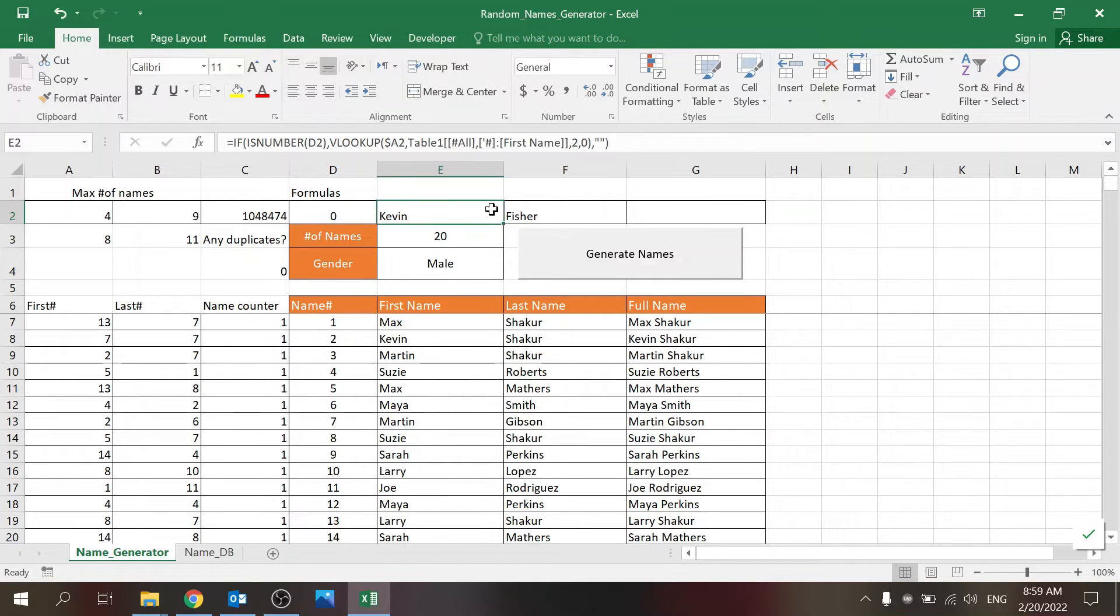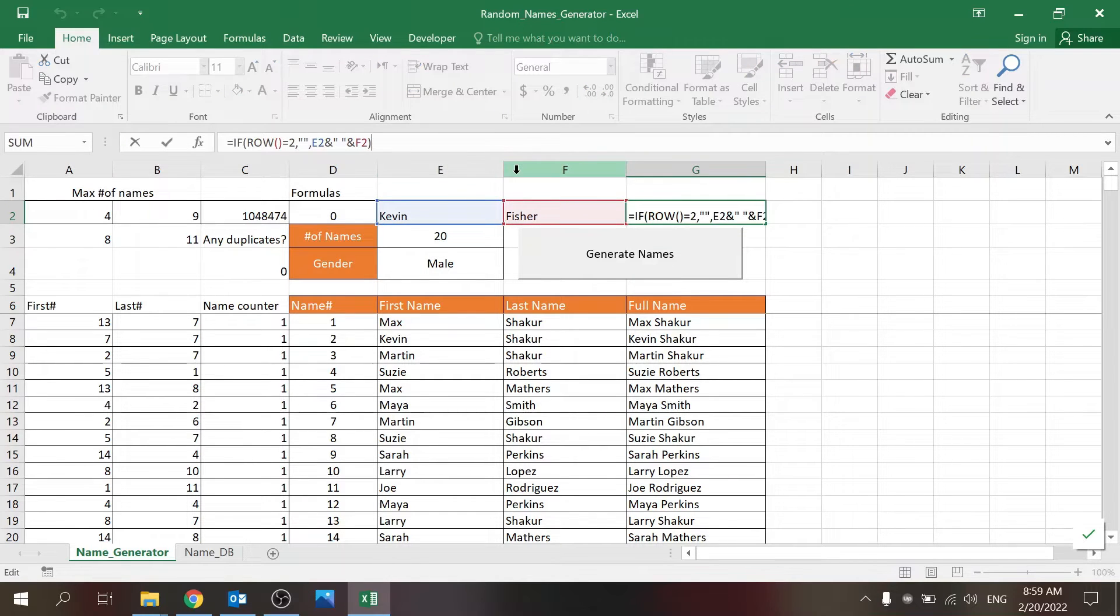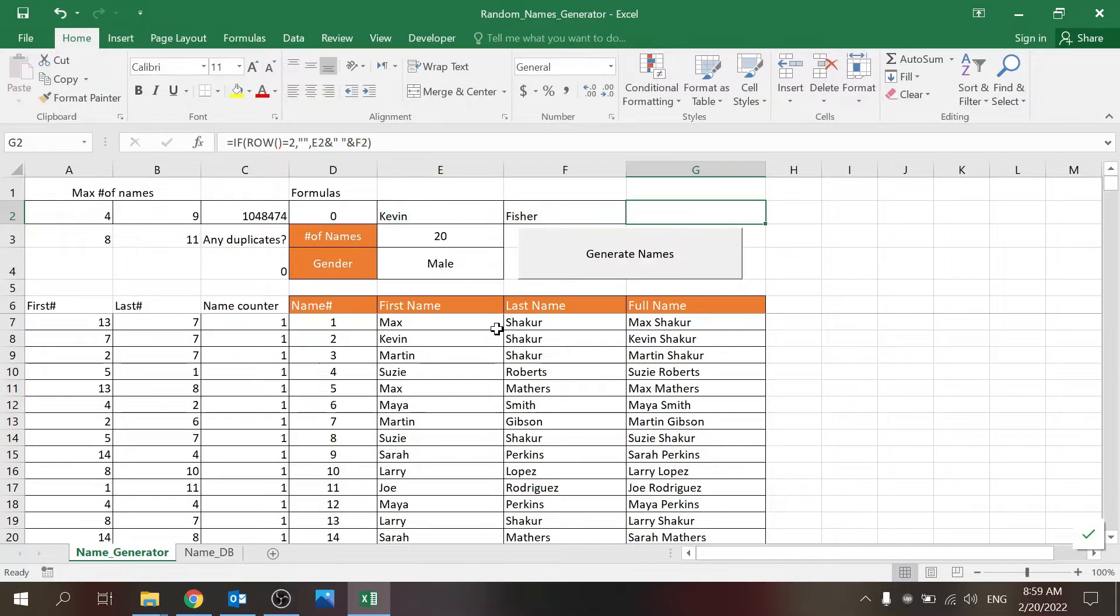First name, last name, full name is just the combination of the both. And that's it.